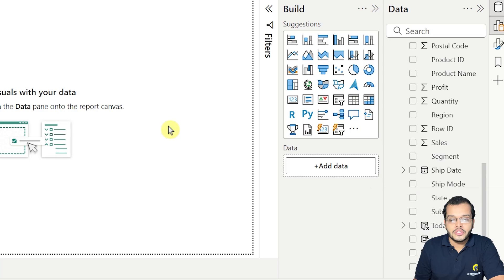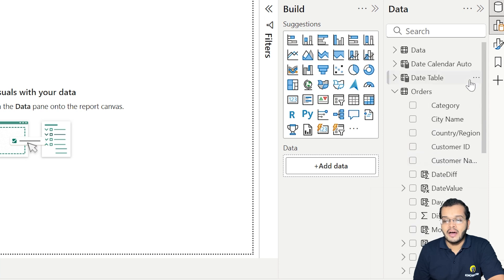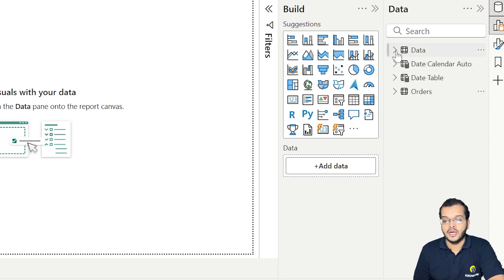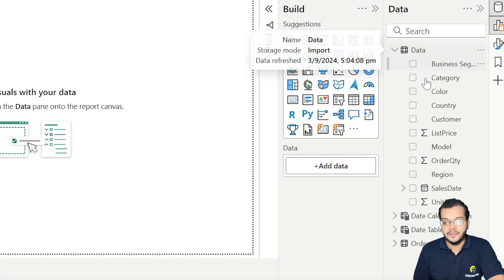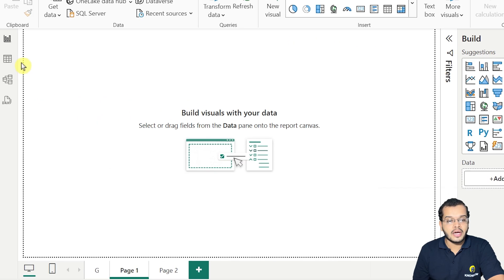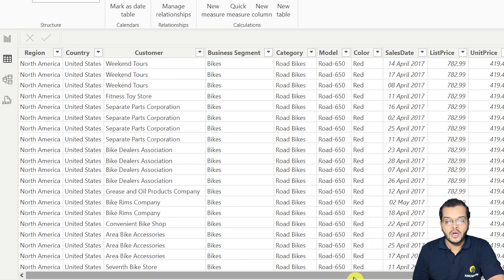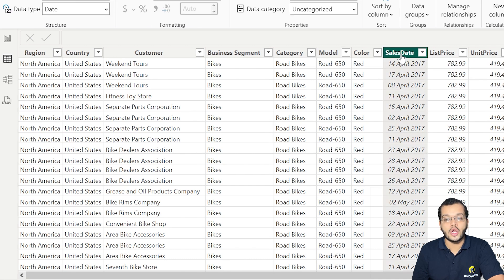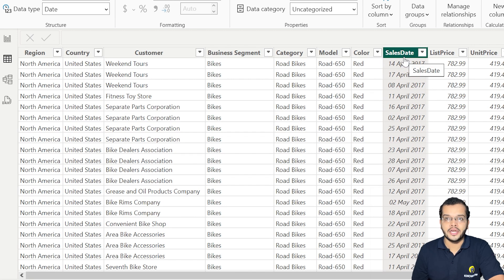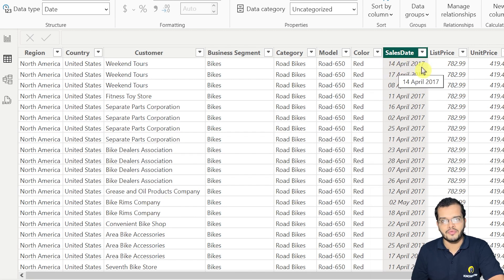So let's work on it. I have a table called 'data' and if we have a glance at this particular dataset, we have a column called 'Sales Date'. In this Sales Date column, we have date, month, and year.